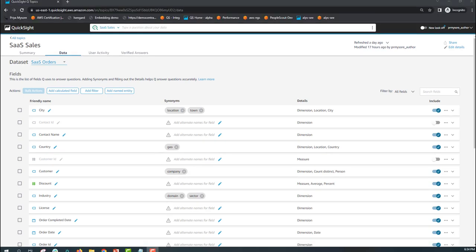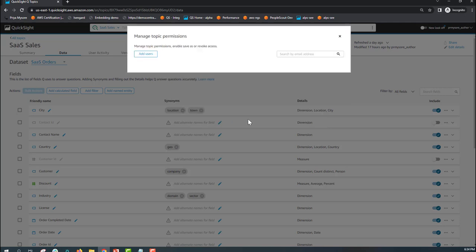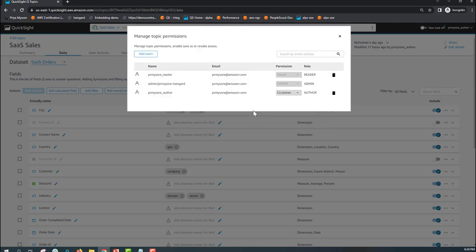Once you have finished the initial curation of your topic and have tested a few questions, you can now share your topic to your readers. Sharing the topic allows your readers to have access to the Q navigation bar where they can start asking questions using simple natural language to get insights.